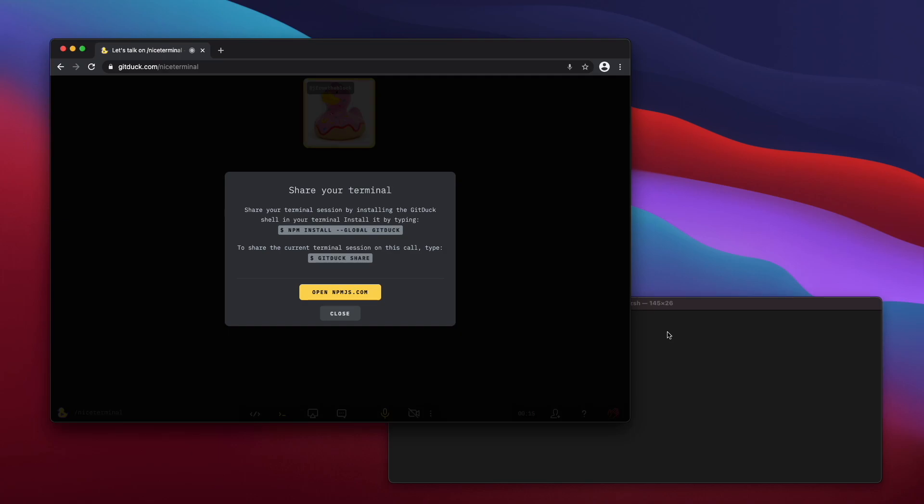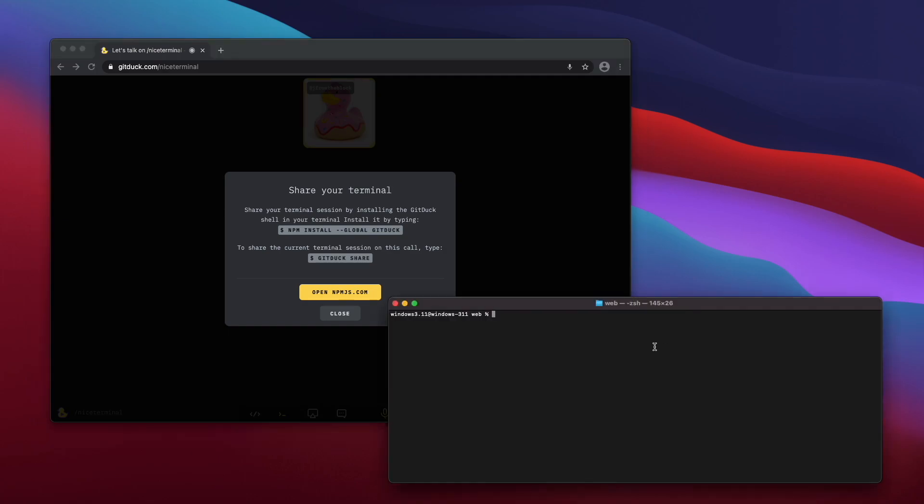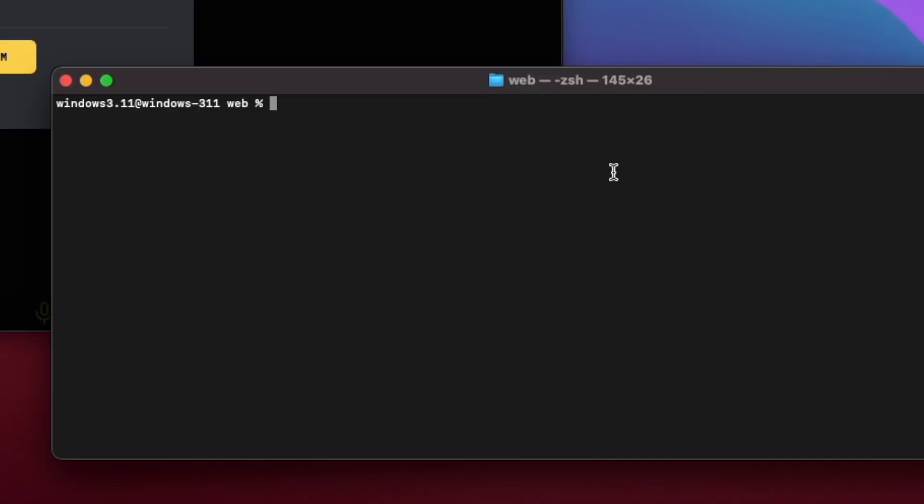Let's go to the terminal and install it. Let's type npm install global gitduck.